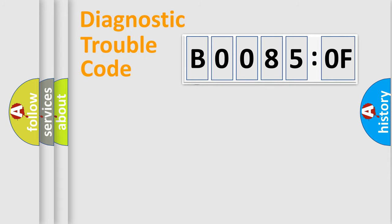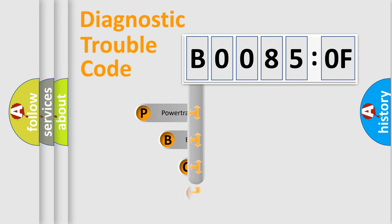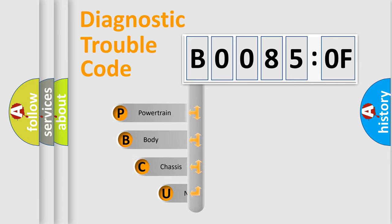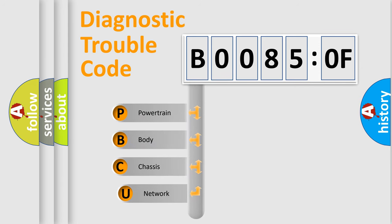First, let's look at the history of diagnostic fault code composition according to the OBD2 protocol, which is unified for all automakers since 2000.